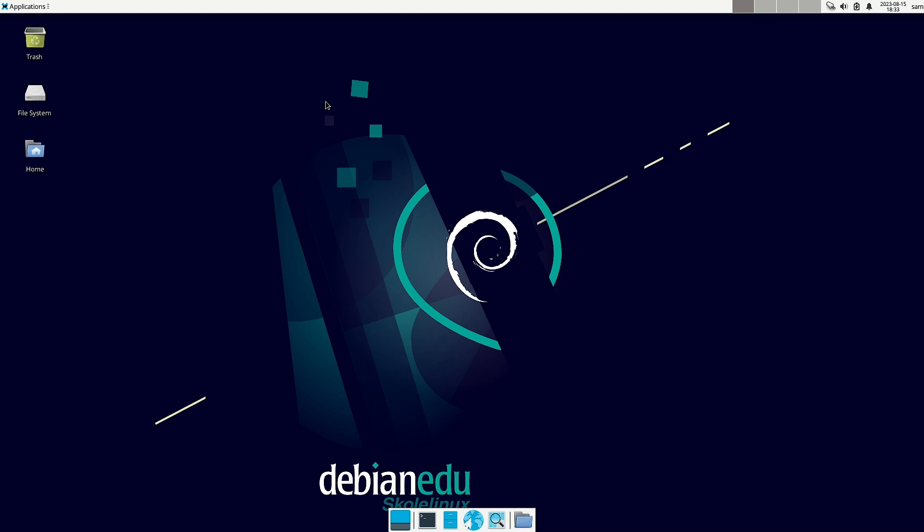So with this, I will stop the video here. See you in the next video where we will try out some new Linux distribution. Bye-bye.